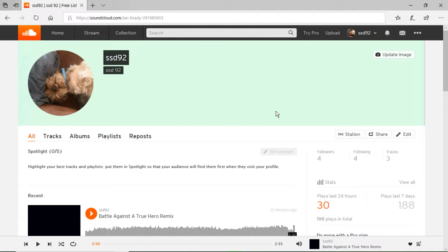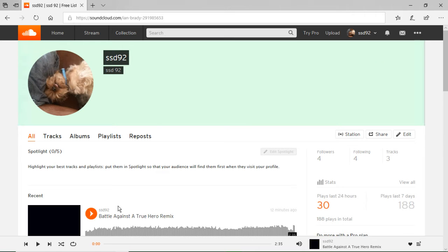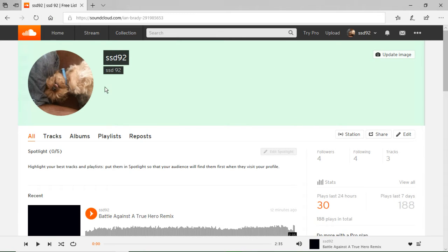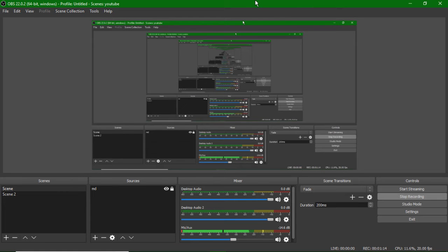But yeah, so on my SoundCloud, I uploaded the remix, and I'm gonna put a link in the description for it. So yeah.